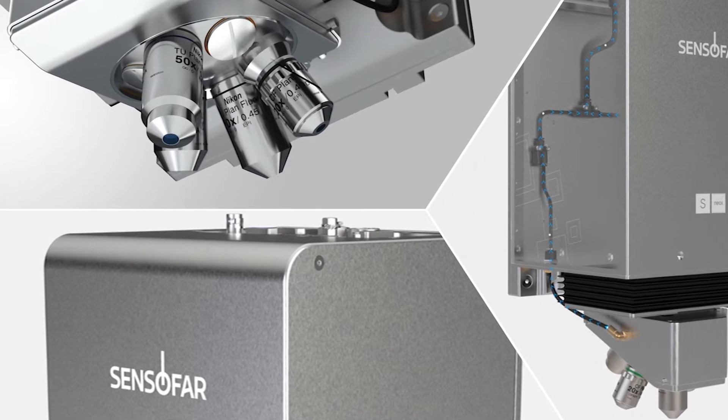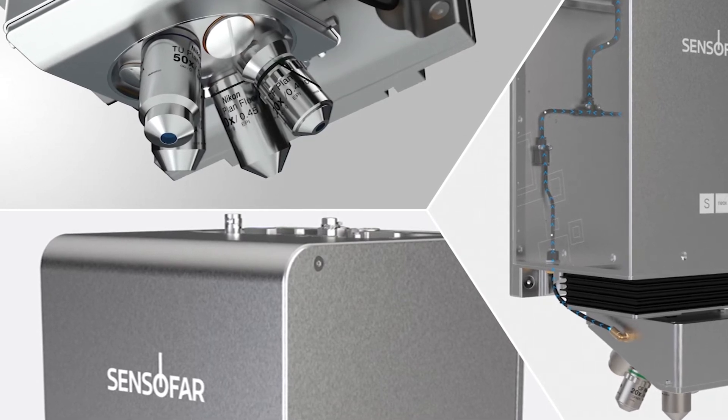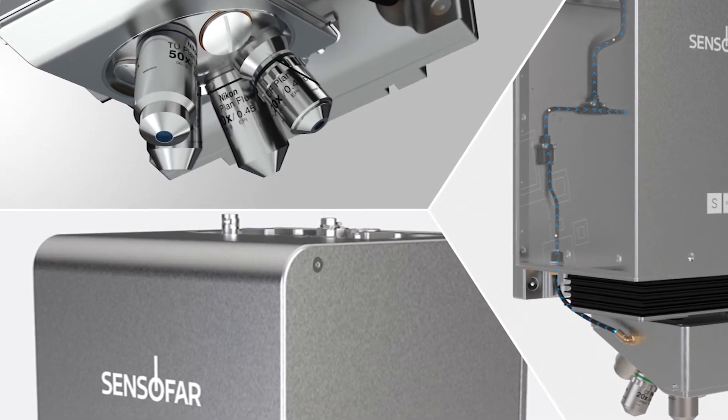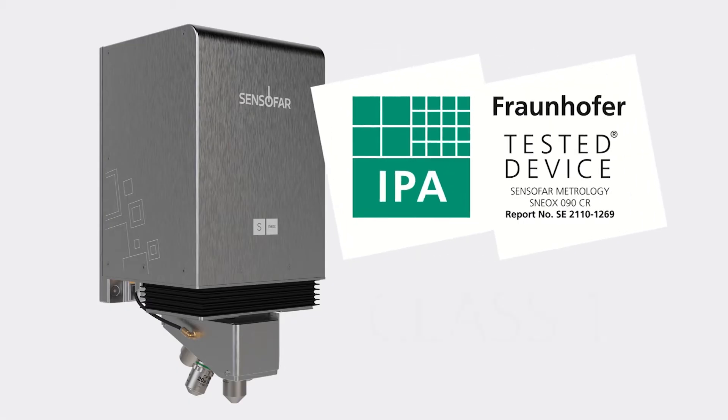As a result, the S-NEOX cleanroom has been certified ISO class 1.